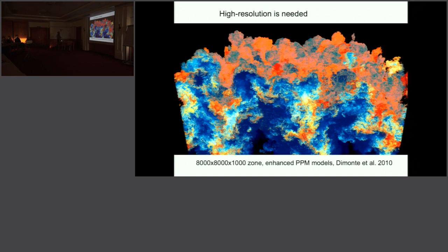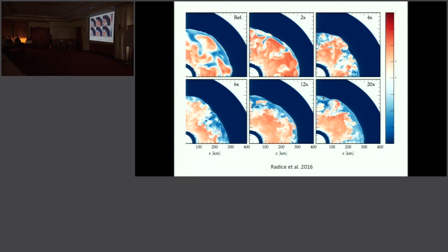It hasn't been until recently that people are starting to resolve this, and even then it's mostly in 2D. Here's a set of calculations by Radice et al. 2016, where they took the standard core collapse simulation resolution and kept increasing it. As they increase the resolution, new features appear and the model changes. Without getting that resolution, you are not quantitatively correct—you can get an answer and show general trends, but getting high enough resolution is really critical in these hydrodynamic calculations.